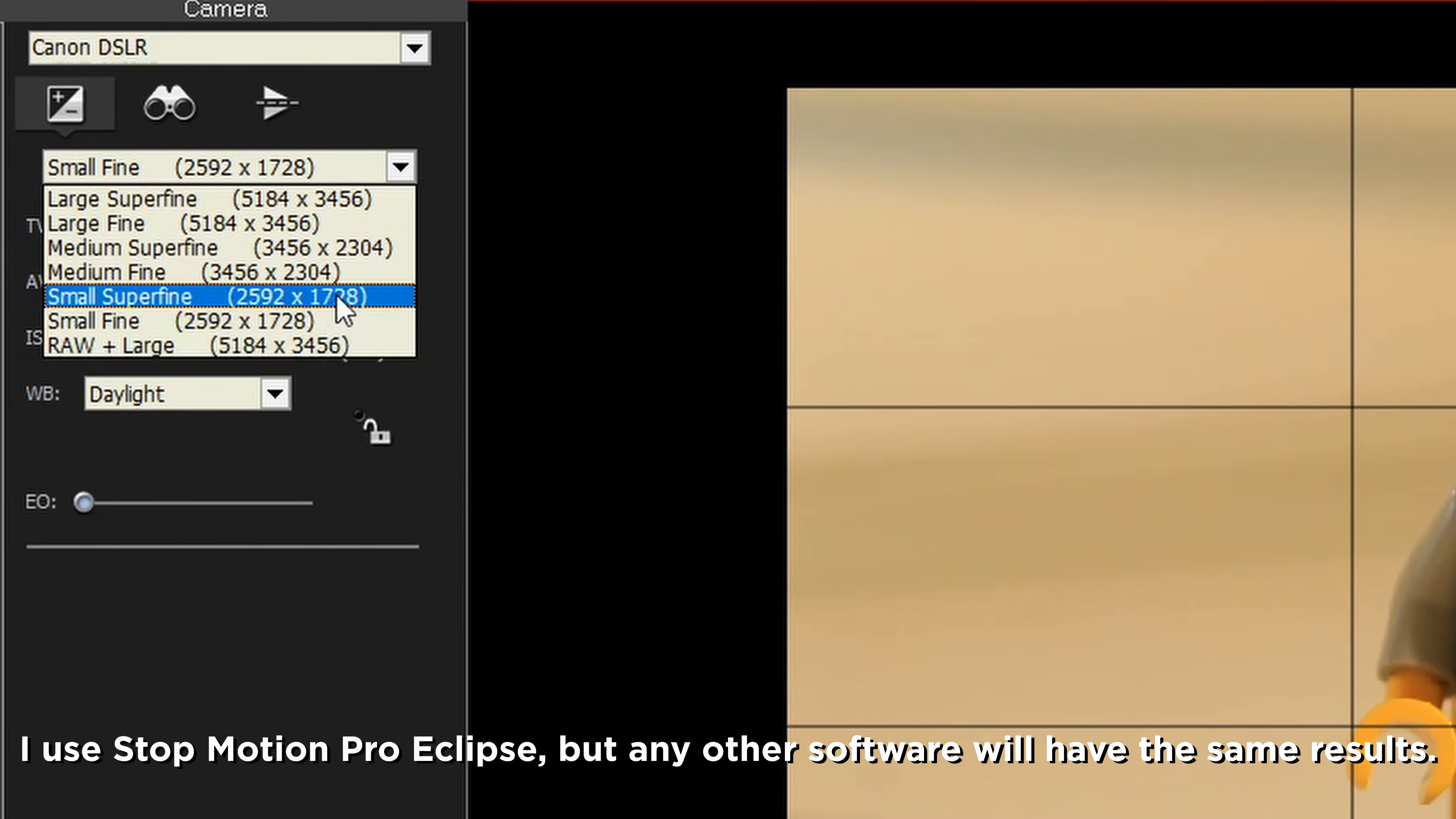The third setting to know about is the aperture, but if you are finding these tips helpful so far, please hit the like button. Thanks for being awesome. Anyways, aperture controls something called the depth of field, which is basically how sharp or how blurry the background is.